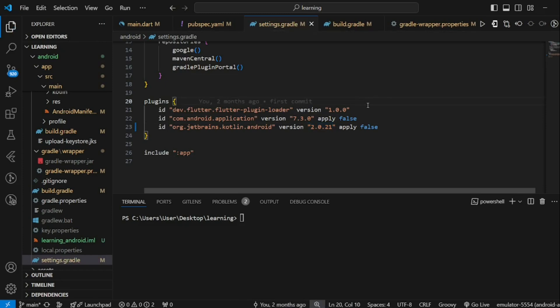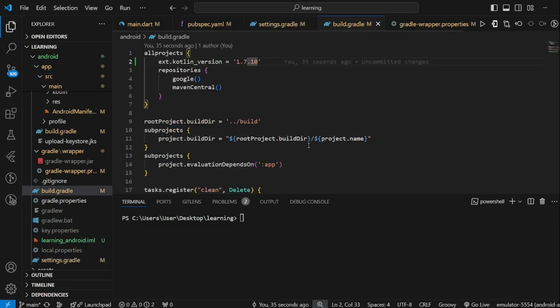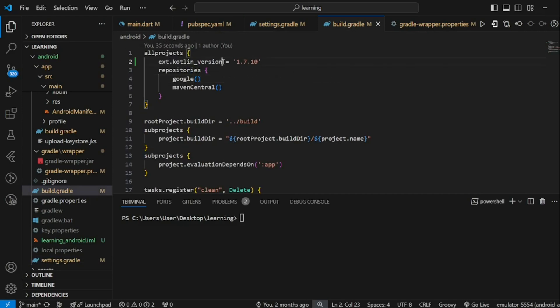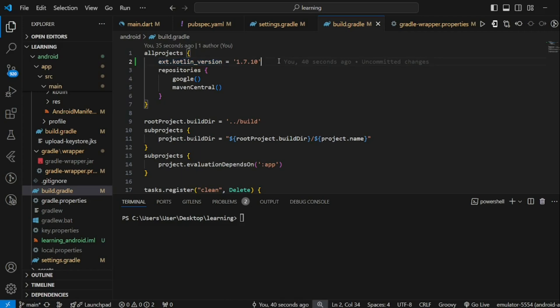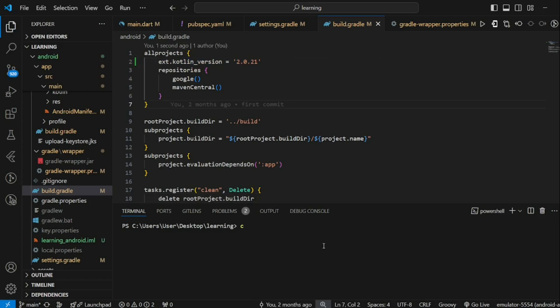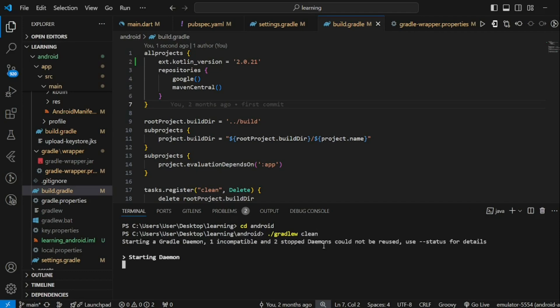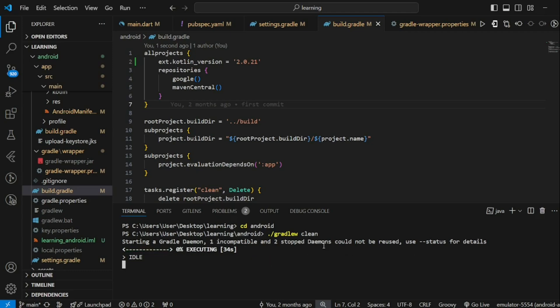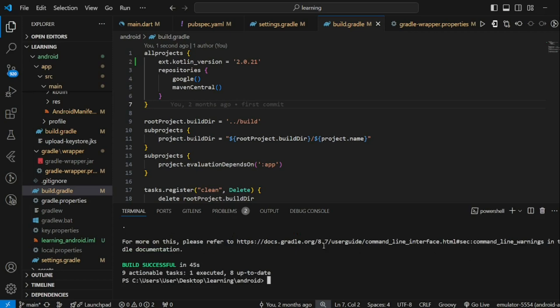Next, go to build.gradle file. Look for ext.kotlin underscore version and update with the same Kotlin version value. Once this is done, in the terminal, again, run dot slash Gradle clean. Now, you should be able to run the project without any error.